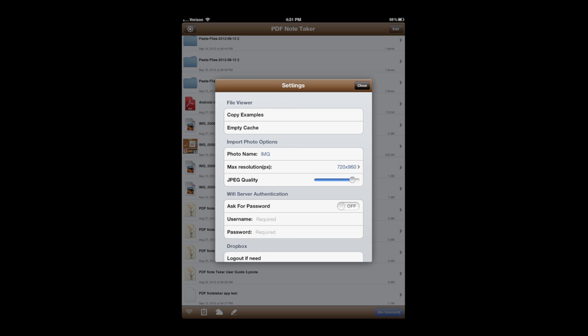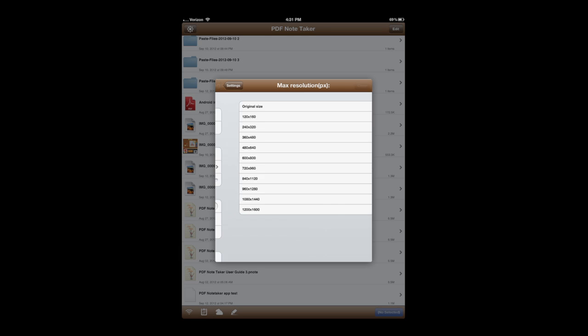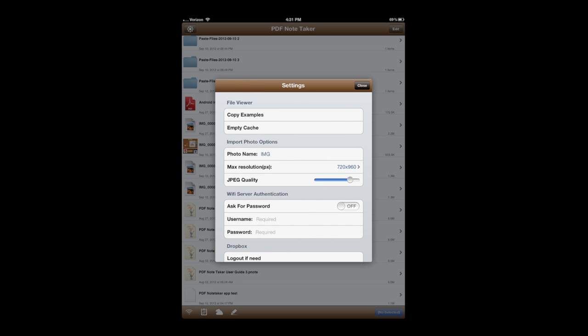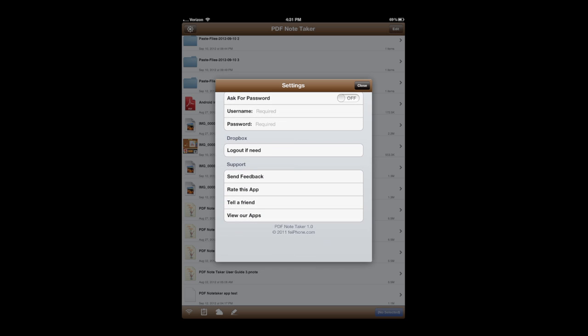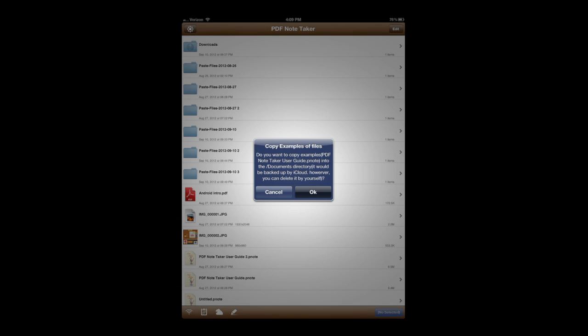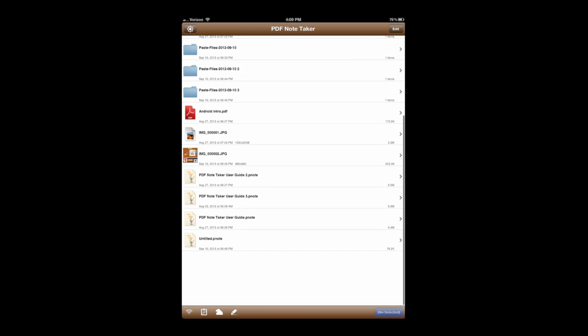I can copy example PDFs, empty the cache, change the import photo options, and go into different settings. Come back out and I can change or activate Wi-Fi server authentication, log out of Dropbox, and there's plenty of information there to contact the developer, rate the app.